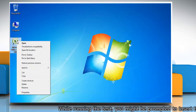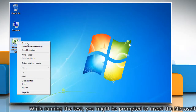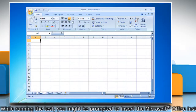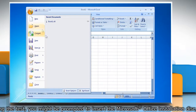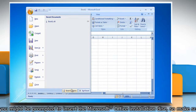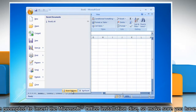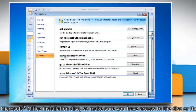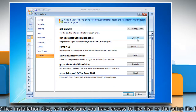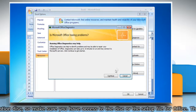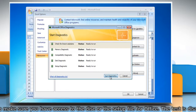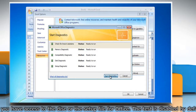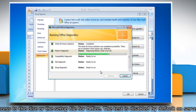Open Microsoft Excel 2007. Click the Microsoft Office button and then click Excel Options. Click Resources. Click Diagnose, click Continue, and then click Run Diagnostics.